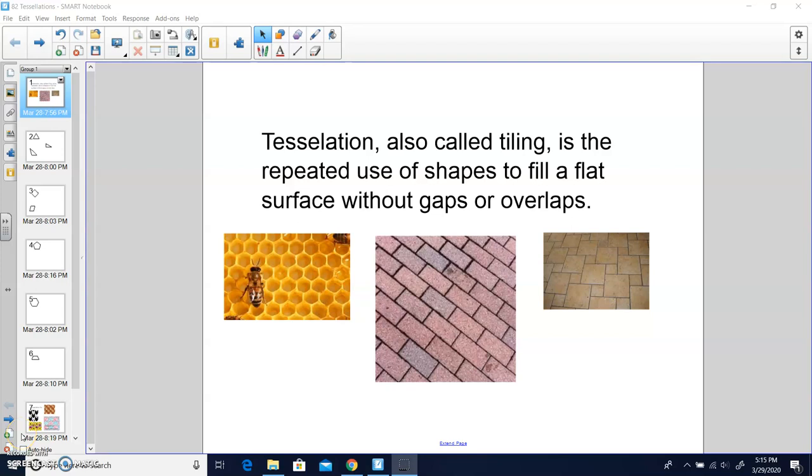Hi fourth graders, today we're talking about tessellations, which is lesson 82. If you're looking in your math books, this lesson is found on page 526.